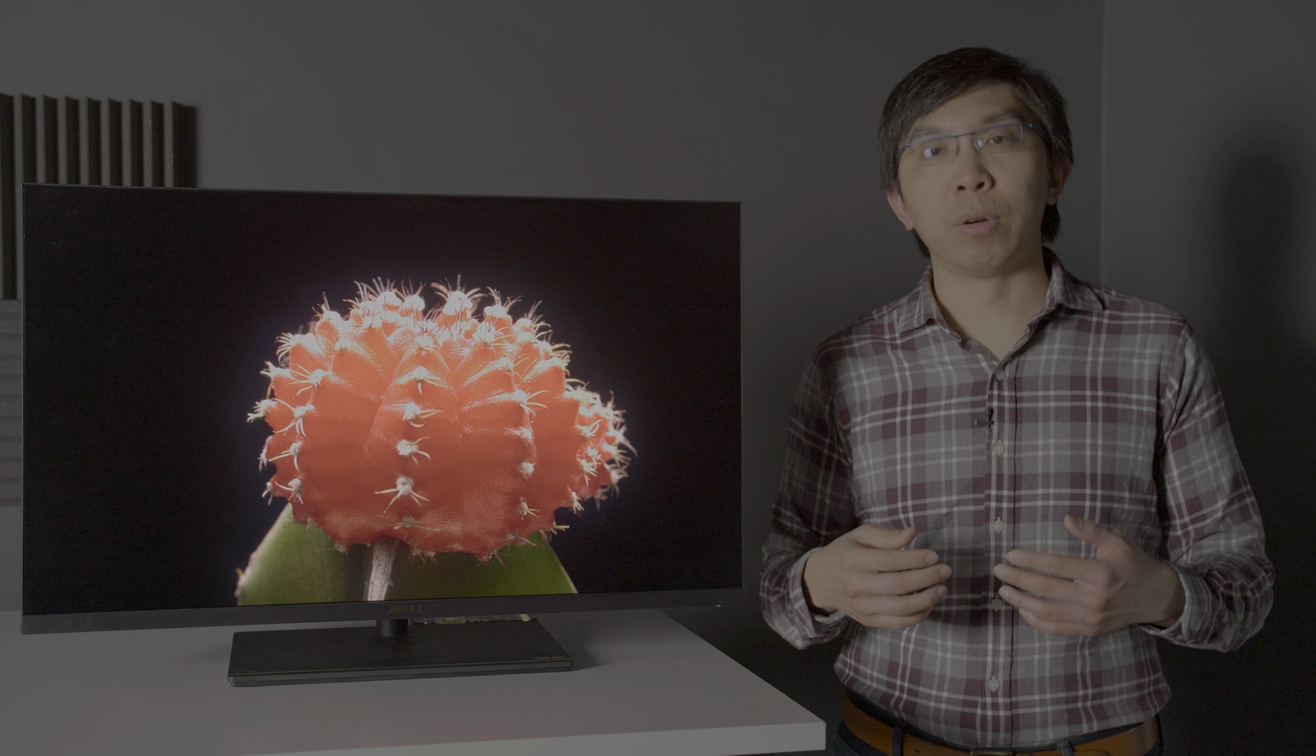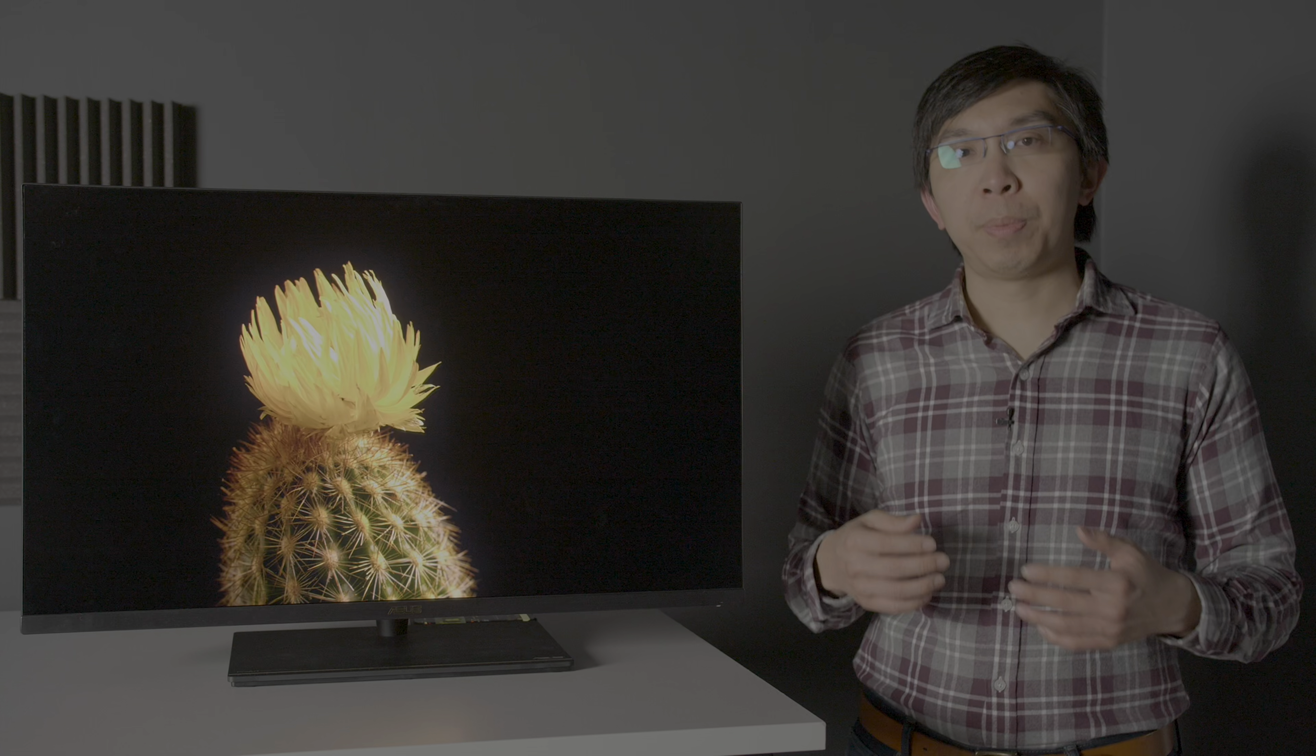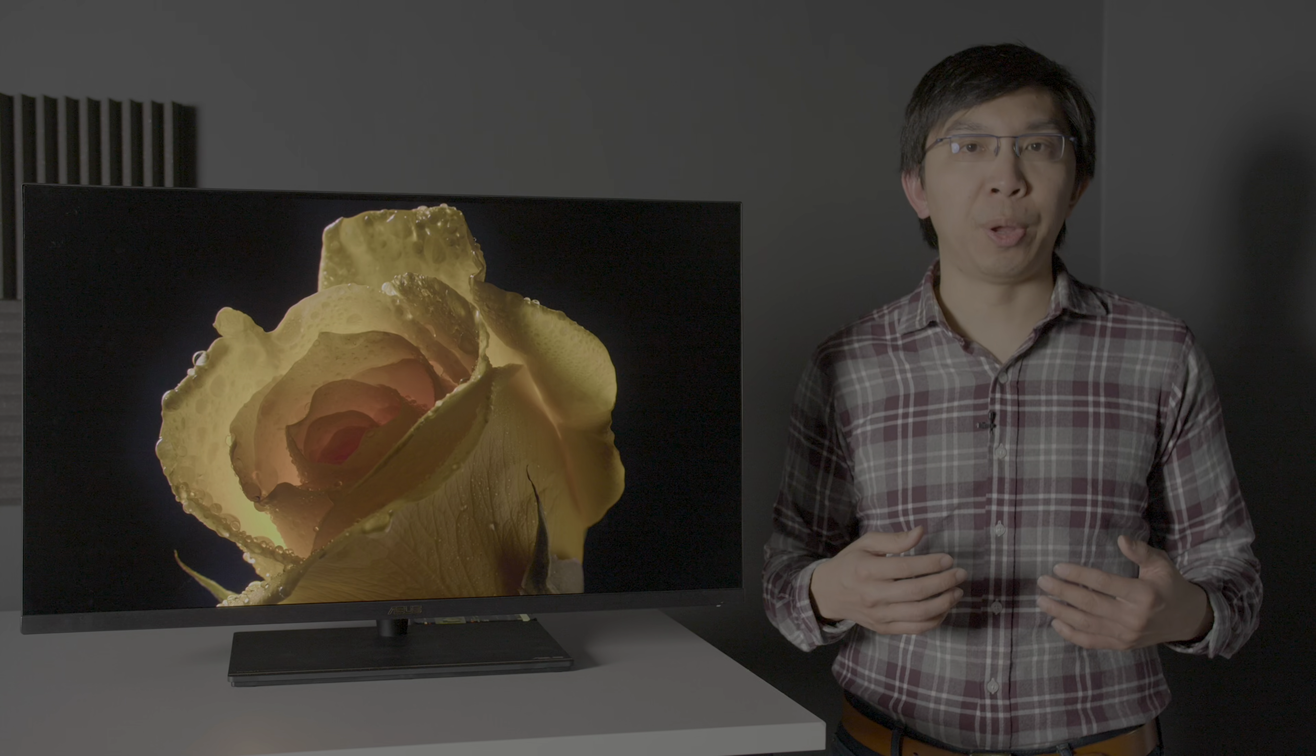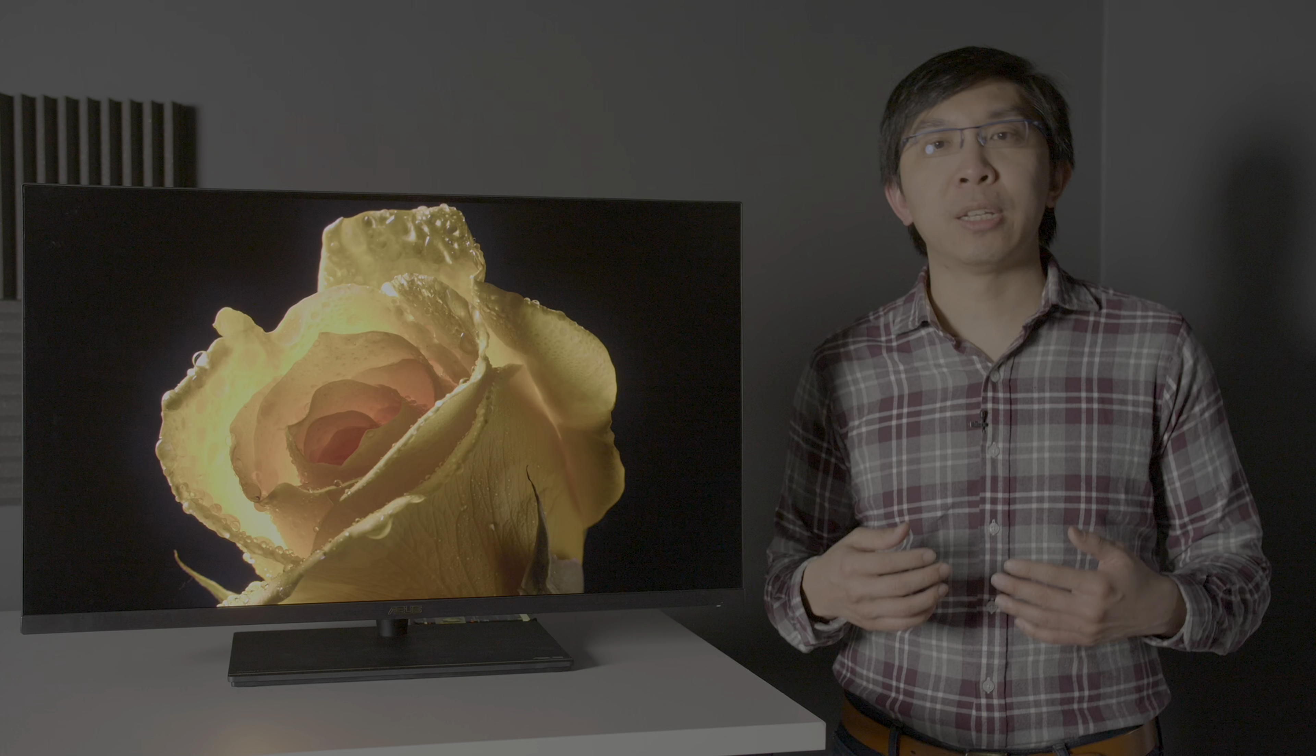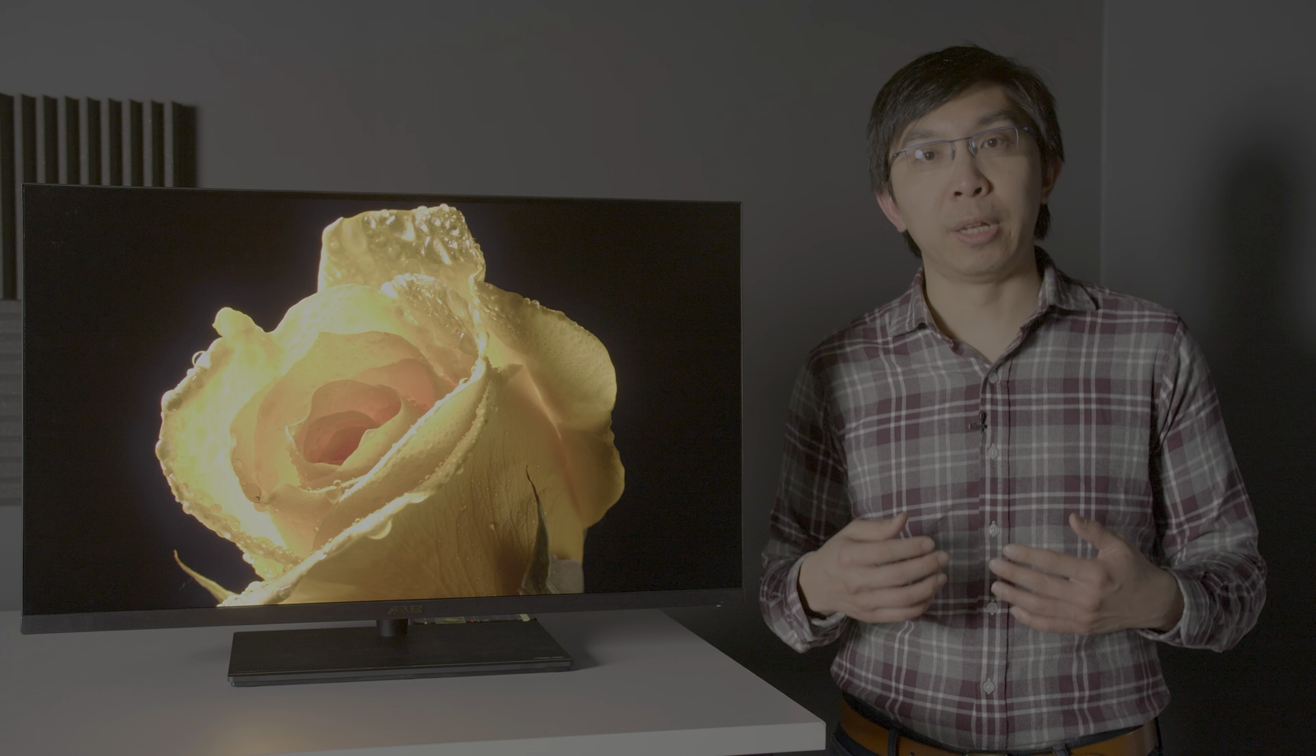Next, let's talk about local dimming. While the ASUS PA32UCX has one of the highest number of zones among consumer LCD displays, it actually exhibited more blooming or hallowing than the Apple Pro Display XDR and high-end Samsung or Sony FALD LED LCDs.